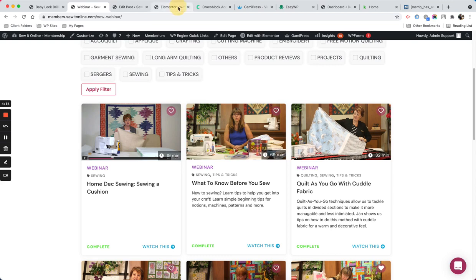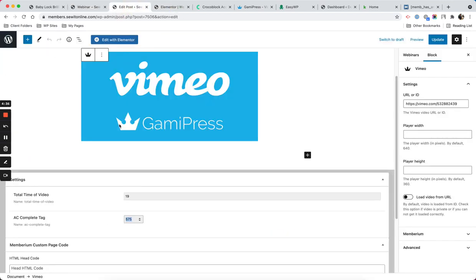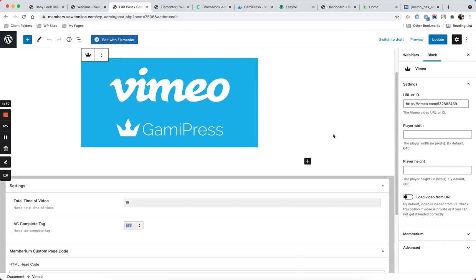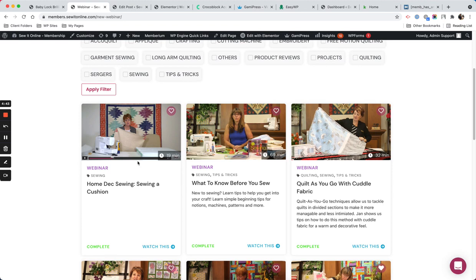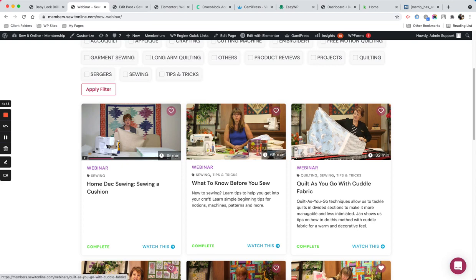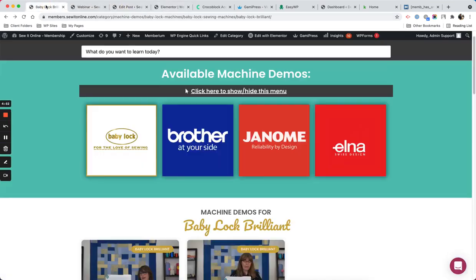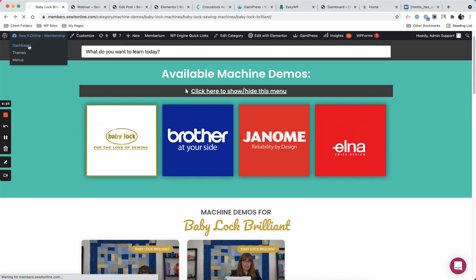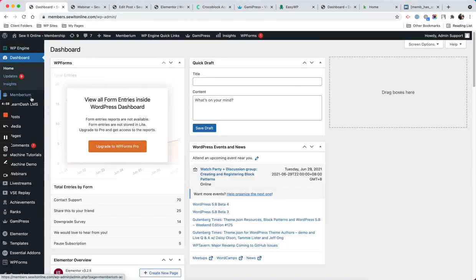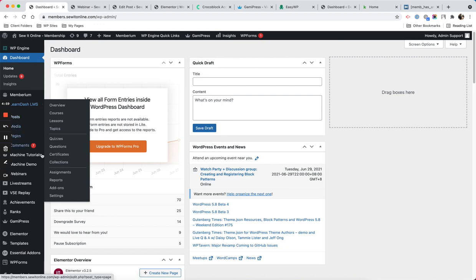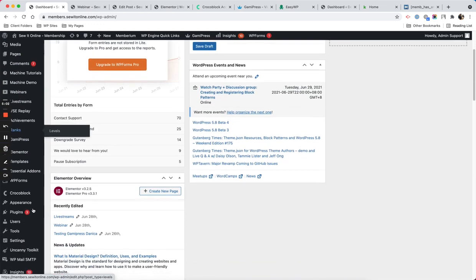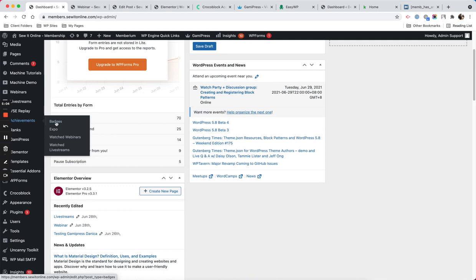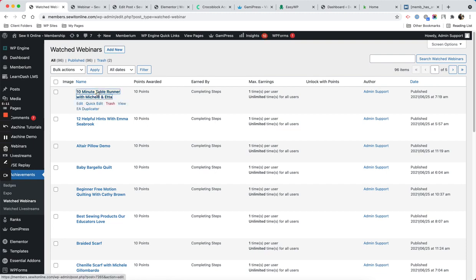I need to have that metadata added so that is the setup per post. In GamiPress, I'm going to show you how I set that up. If I go to the dashboard and then achievement type, we have watch webinars and this is an example.